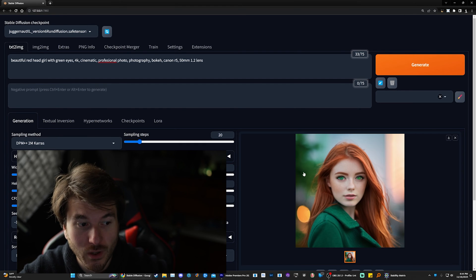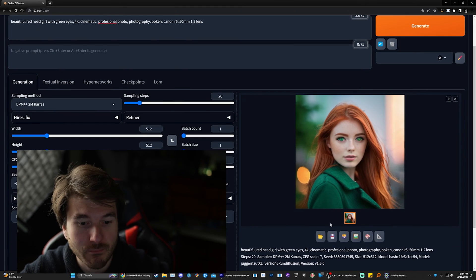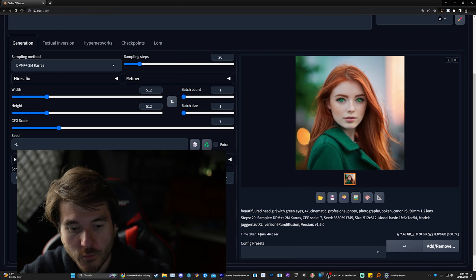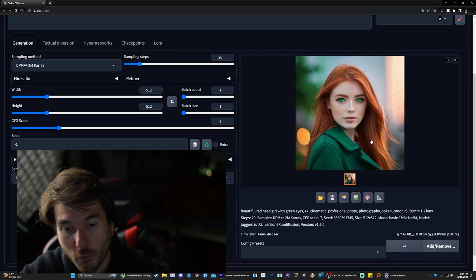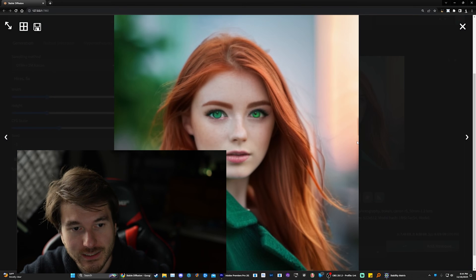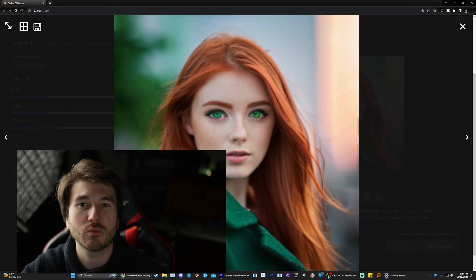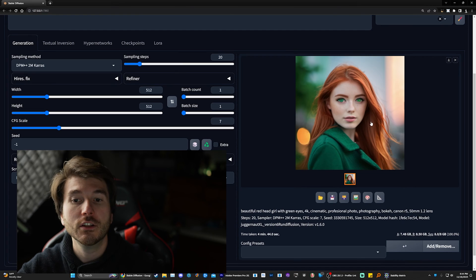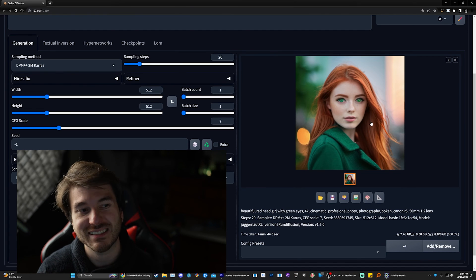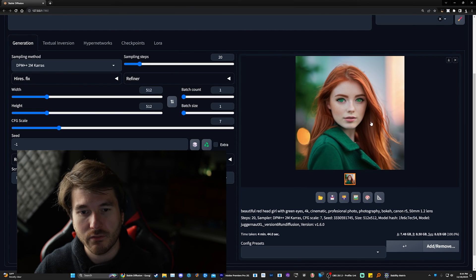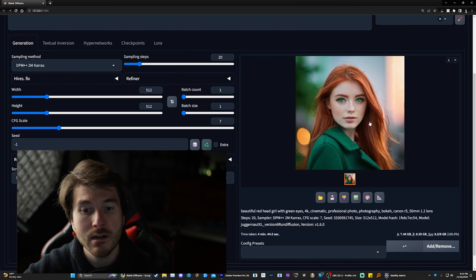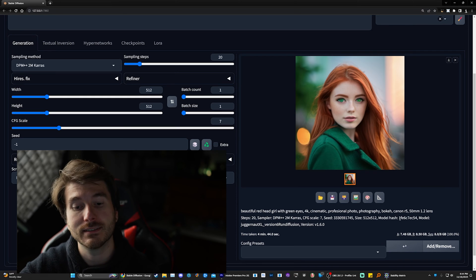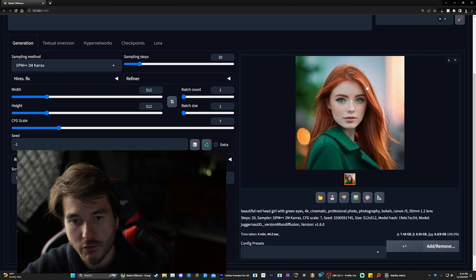With ComfyUI, this generated in like a minute. With A1111, it took four minutes and 44 seconds for a similar looking image. That's why if you want to do some high resolution images, it's better to do in ComfyUI.